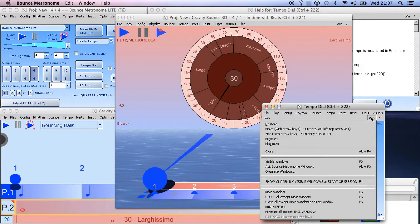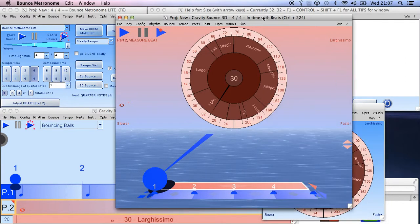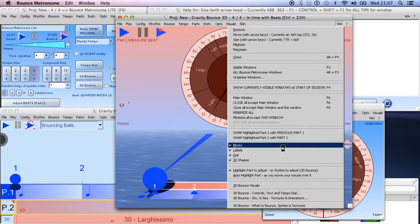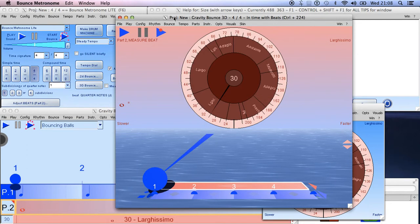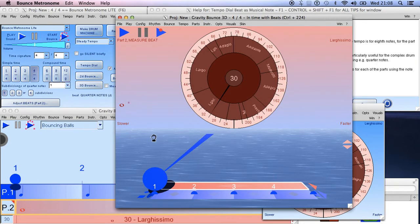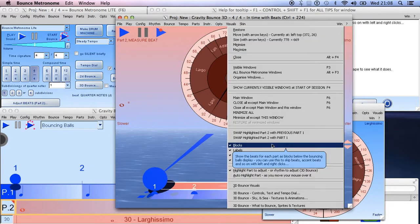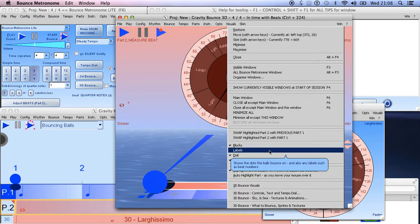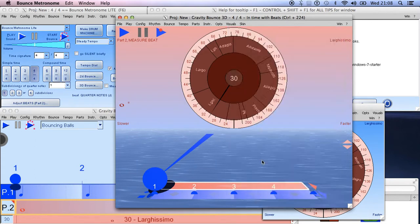There are a few things specific to some windows, and there are actually lots of them on the 3D Bounce win drop menu. The reason there are so many is that for technical reasons I can't put checkboxes or buttons on this window — they're all in the menu instead. So you can choose whether to show the blocks, whether to show the labels, whether to show the numbers, the Tempo Dial, and so on.